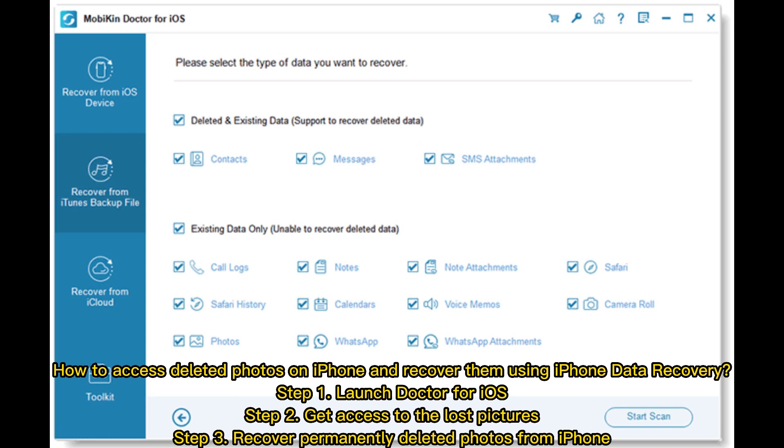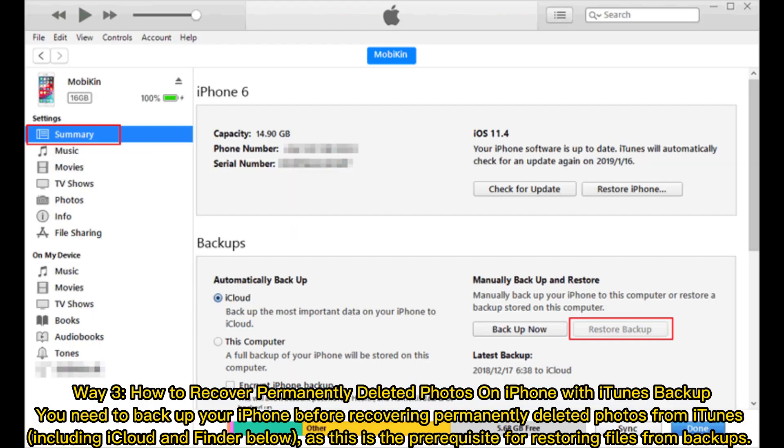How to access deleted photos on iPhone and recover them using iPhone Data Recovery. Step 1: Launch Doctor for iOS. Step 2: Get access to the lost pictures. Step 3: Recover permanently deleted photos from iPhone.